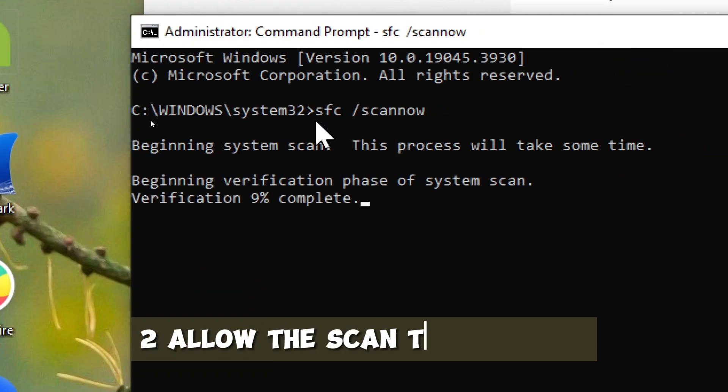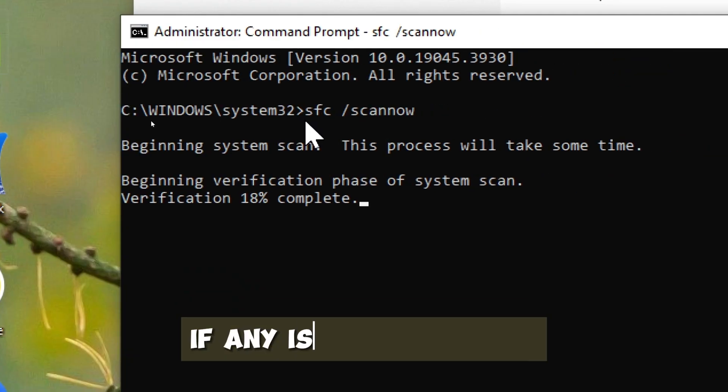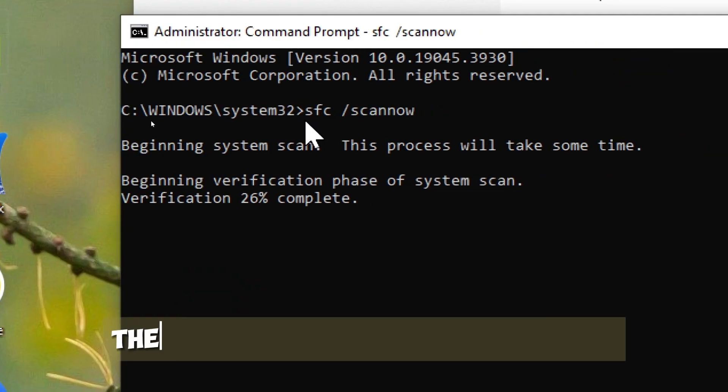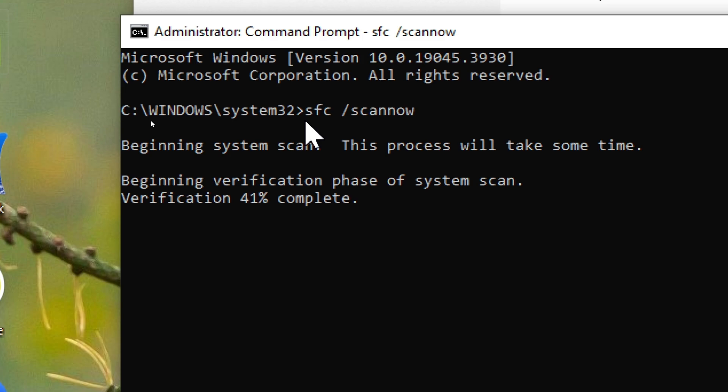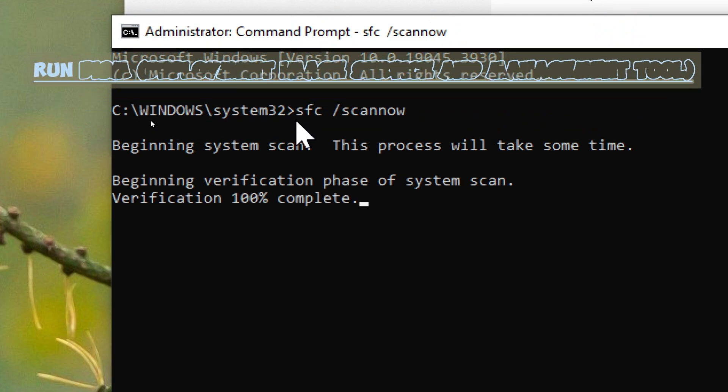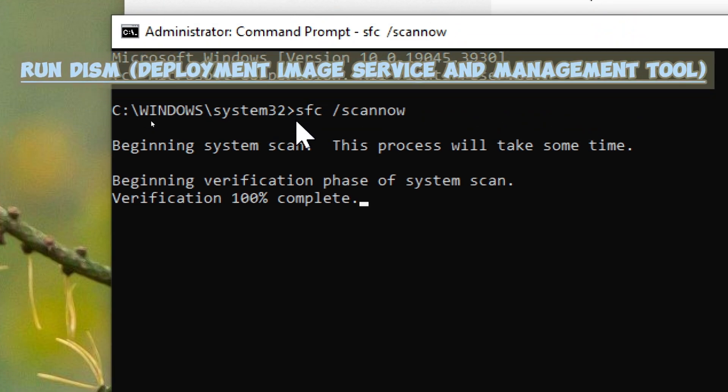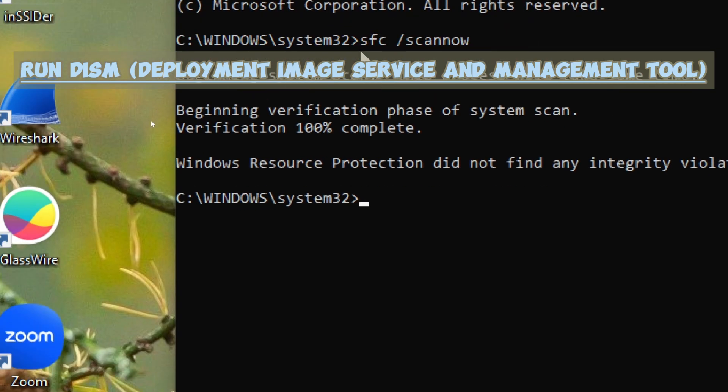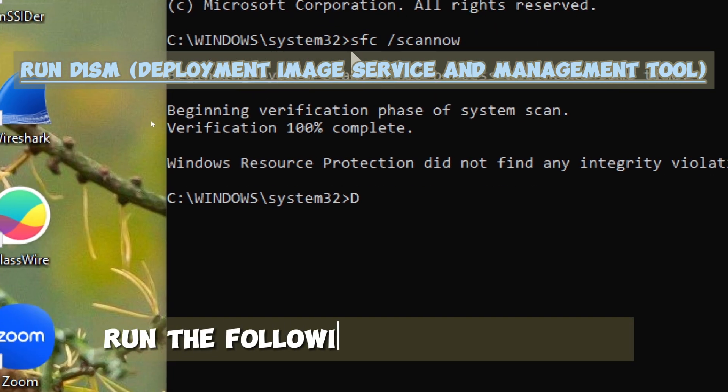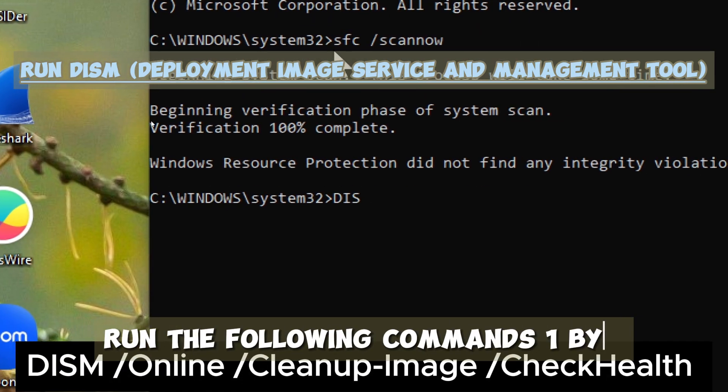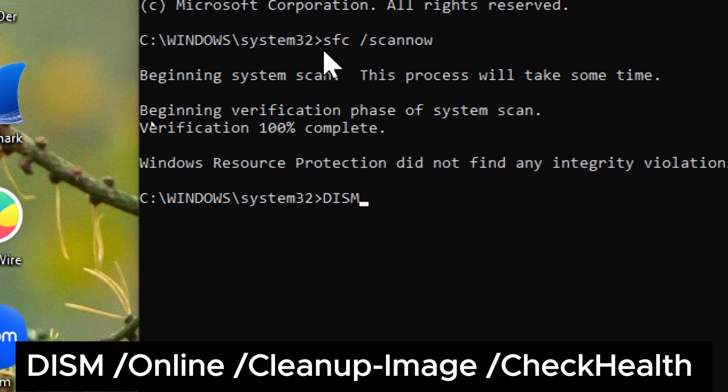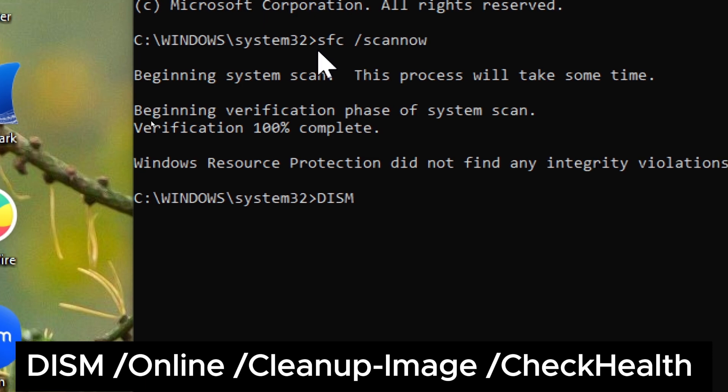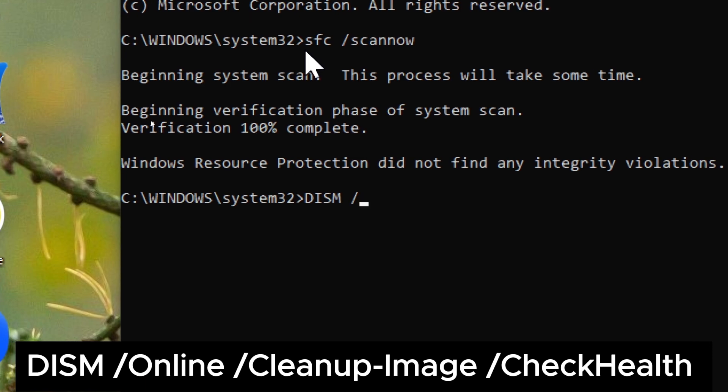Allow the scan to complete. If any issues are found, the tool will attempt to fix them. Run DISM, Deployment Image Service and Management Tool. Run the following commands one by one. DISM slash Online slash Cleanup-Image slash CheckHealth.